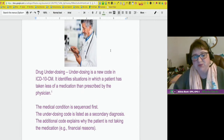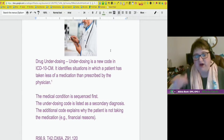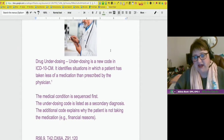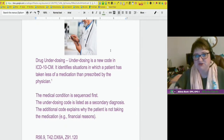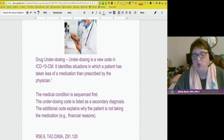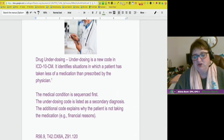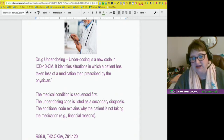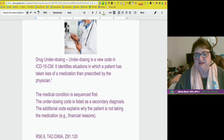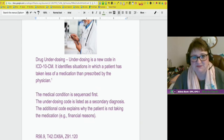It really works just like your poison codes, so if you're familiar with how that works, you can follow those steps. The medical condition is sequenced first — for example, a gentleman who has a seizure. The underdosing code is listed as a secondary diagnosis. The additional code explains why the patient is not taking the medication. This has never been available to us before.